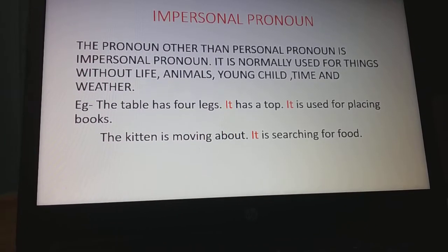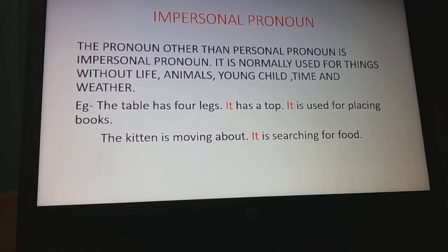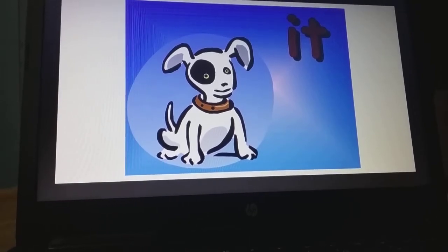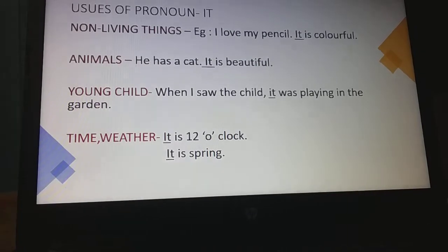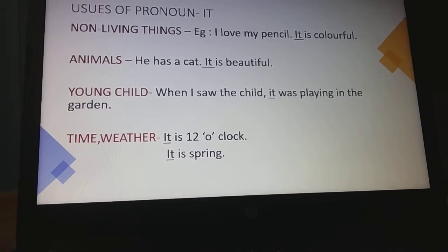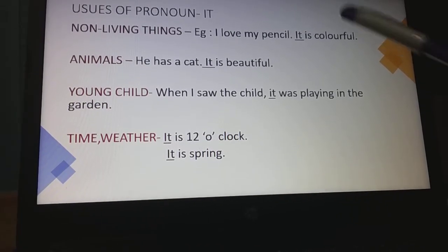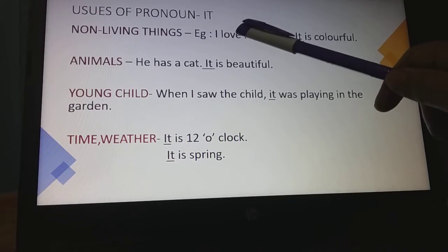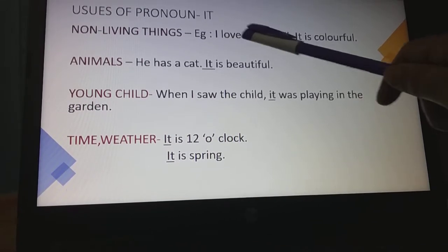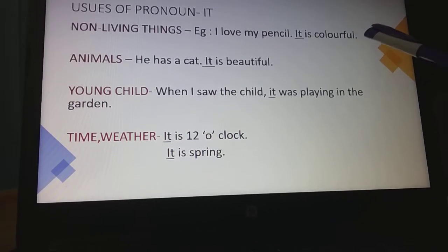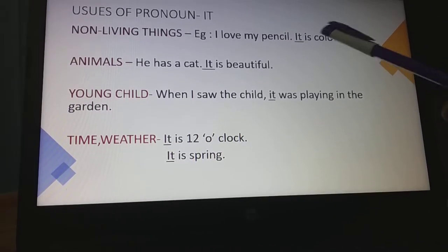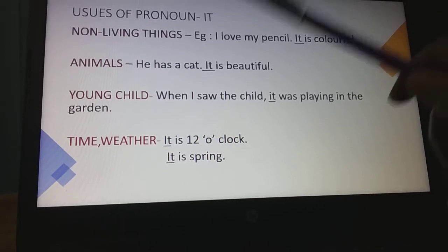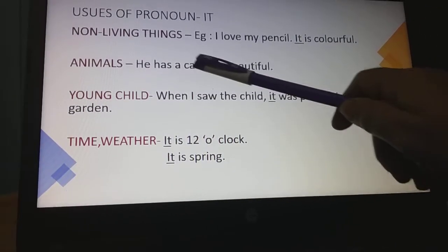We will learn 'it' as an impersonal pronoun. Look here at the uses of pronoun 'it'. When we use pronoun 'it' for non-living things — for example: 'I love my pencil. It is colorful.' Pencil is a non-living thing, so we say 'it is colorful'. We use 'it' for non-living things.